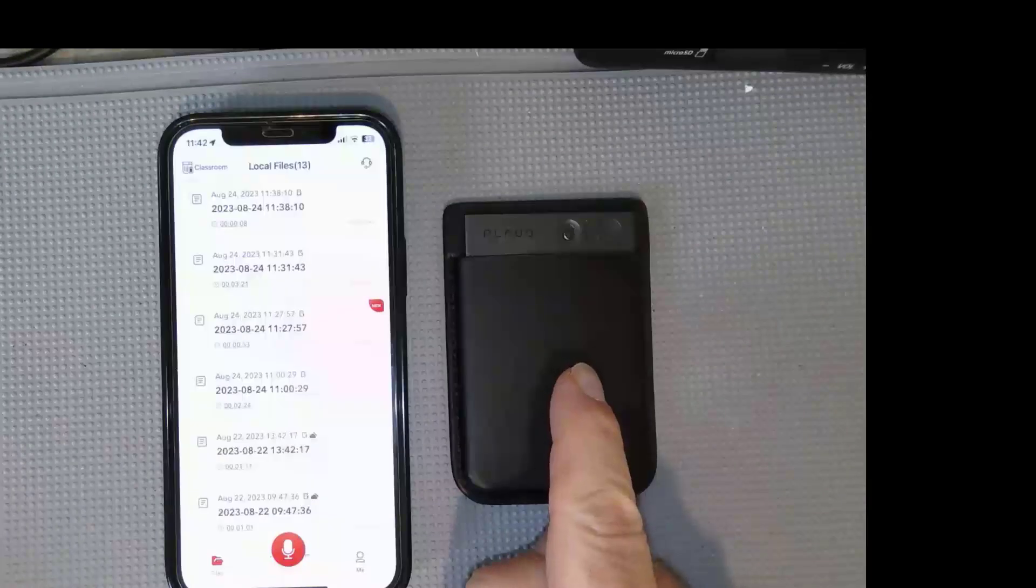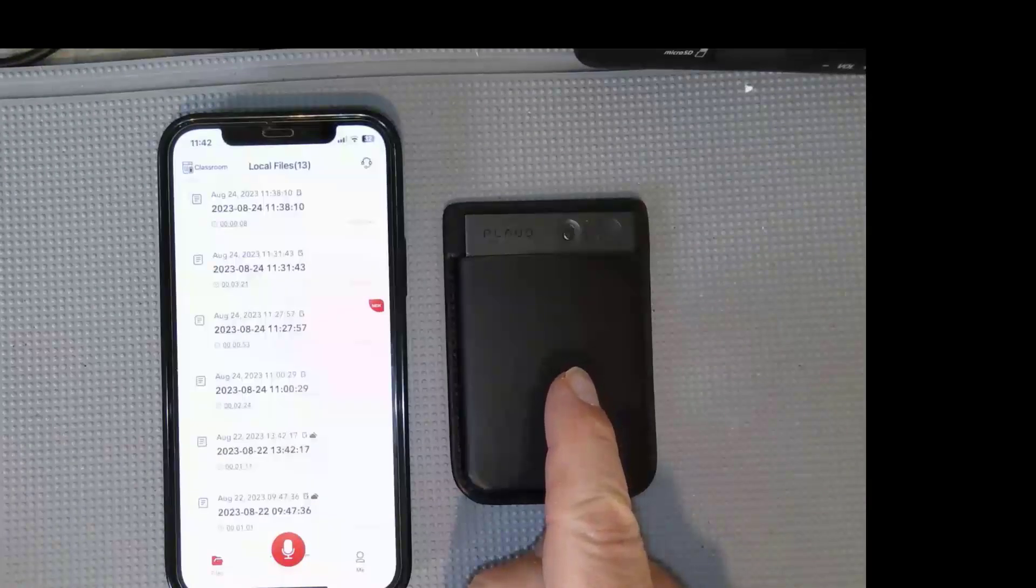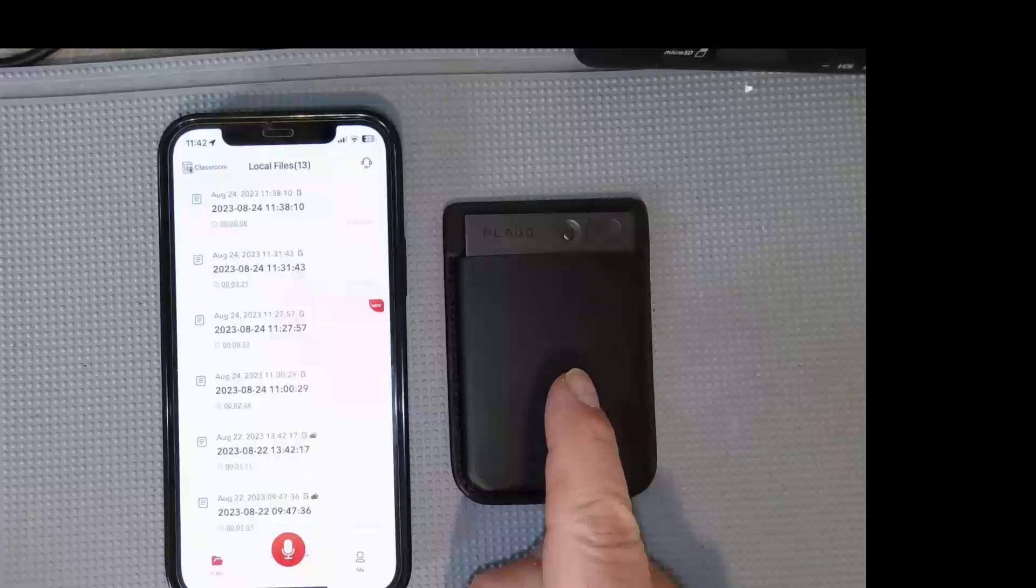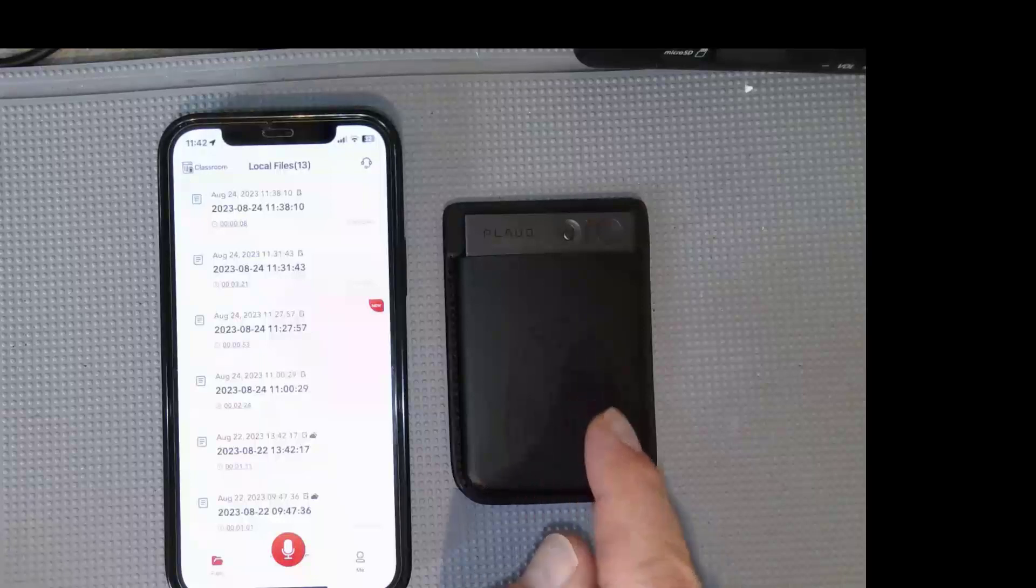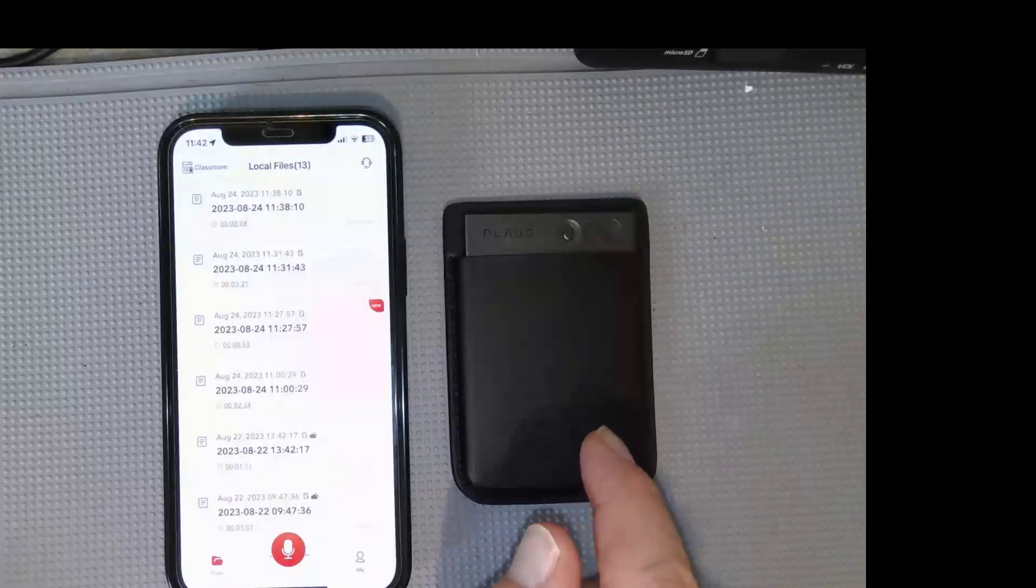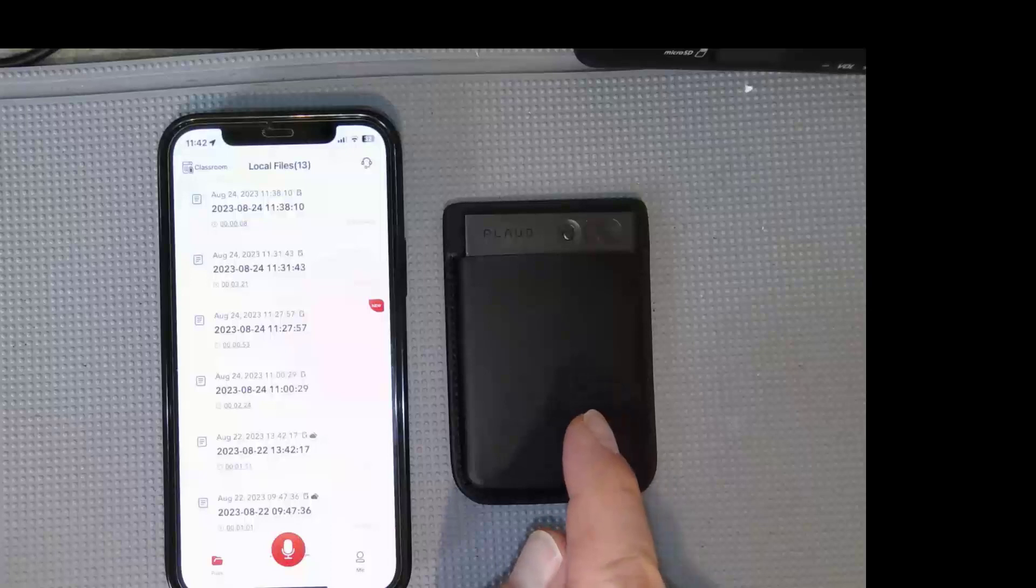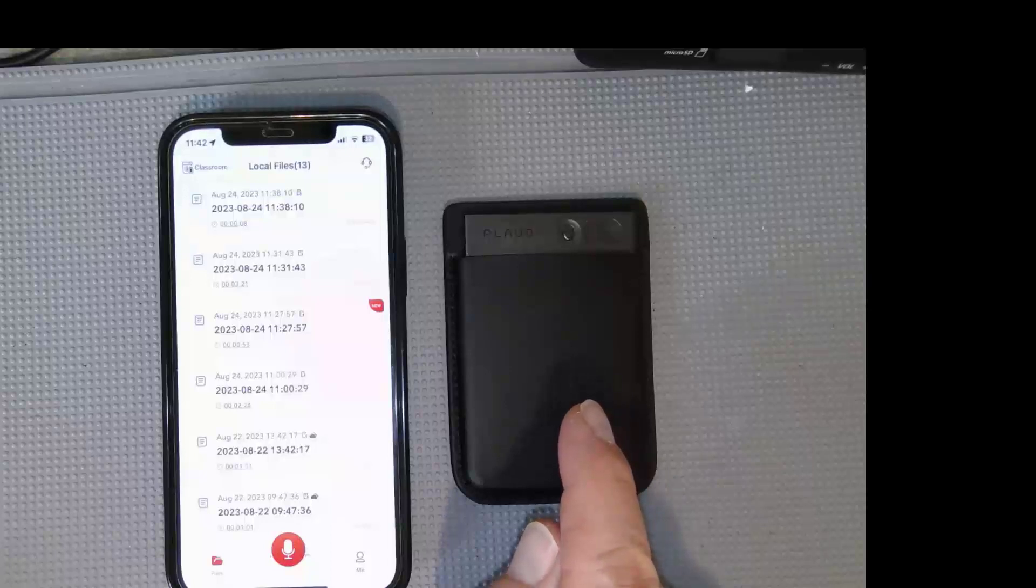This is a very simple and easy to use audio digital recorder that uses an app called Plod, which is available both for iPhone and Android phones.